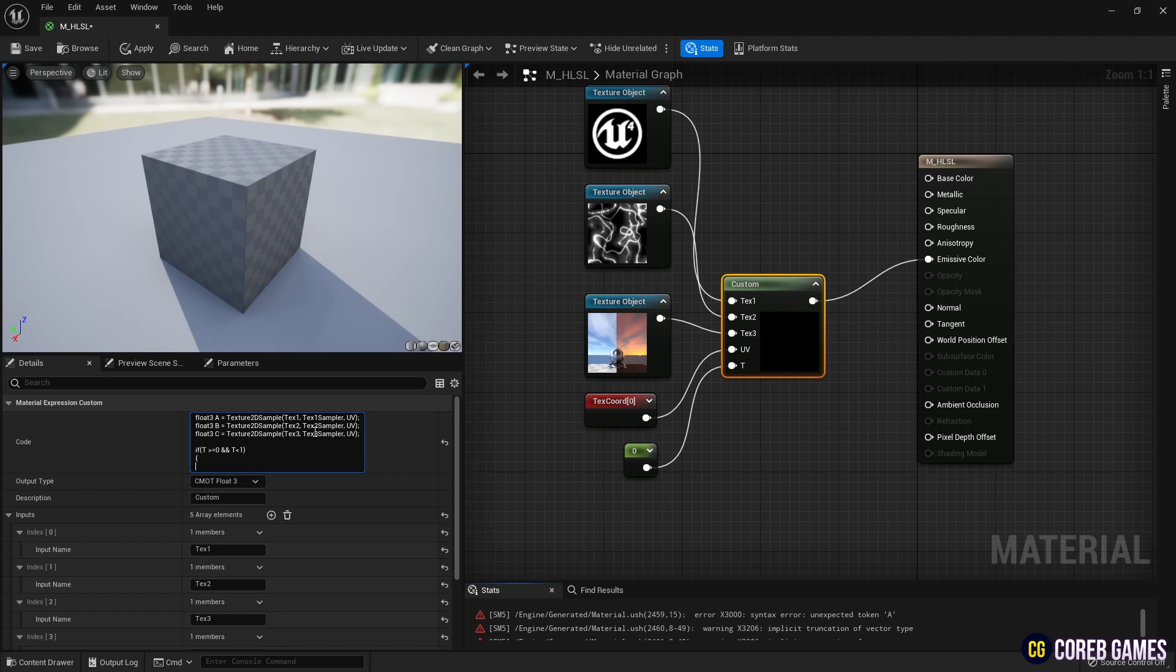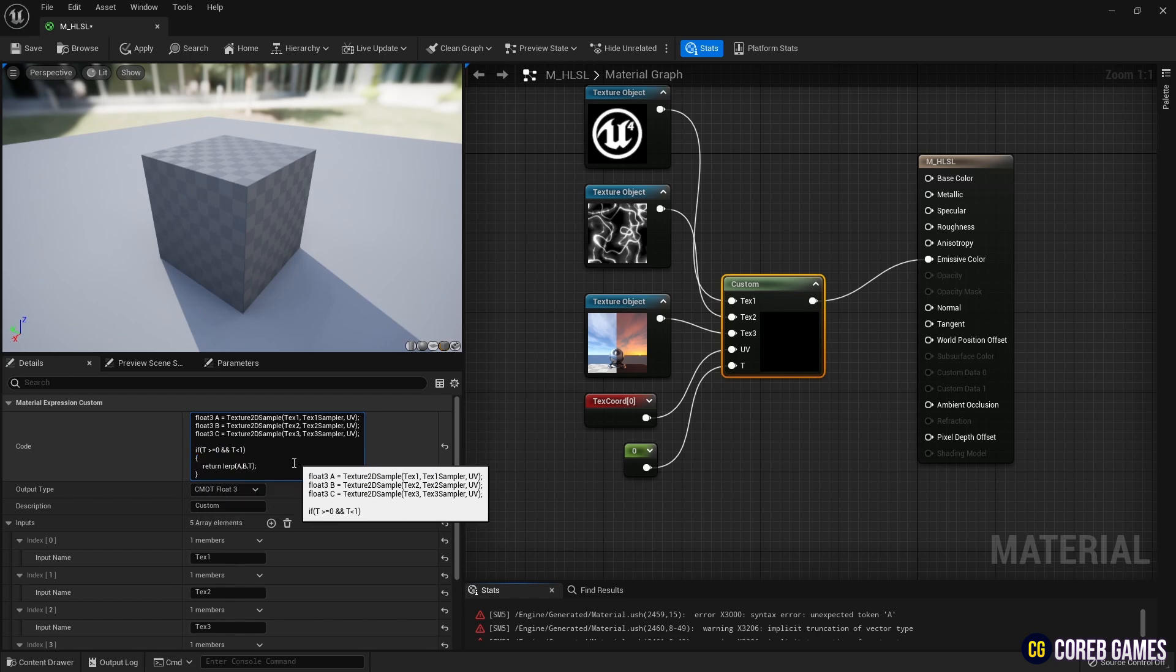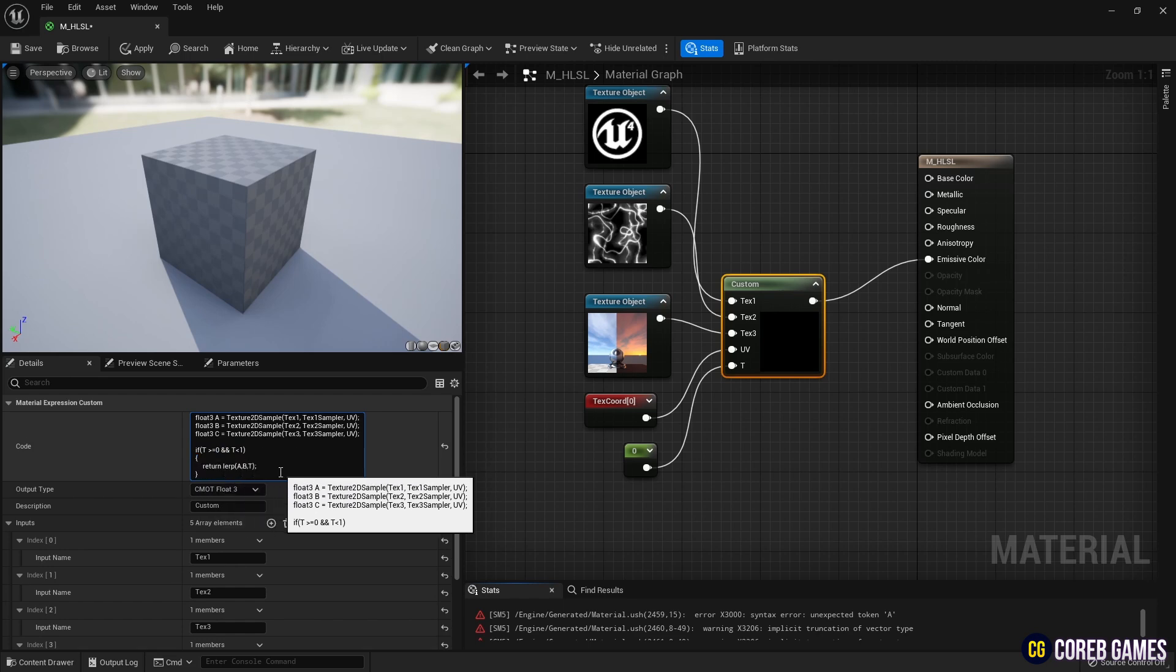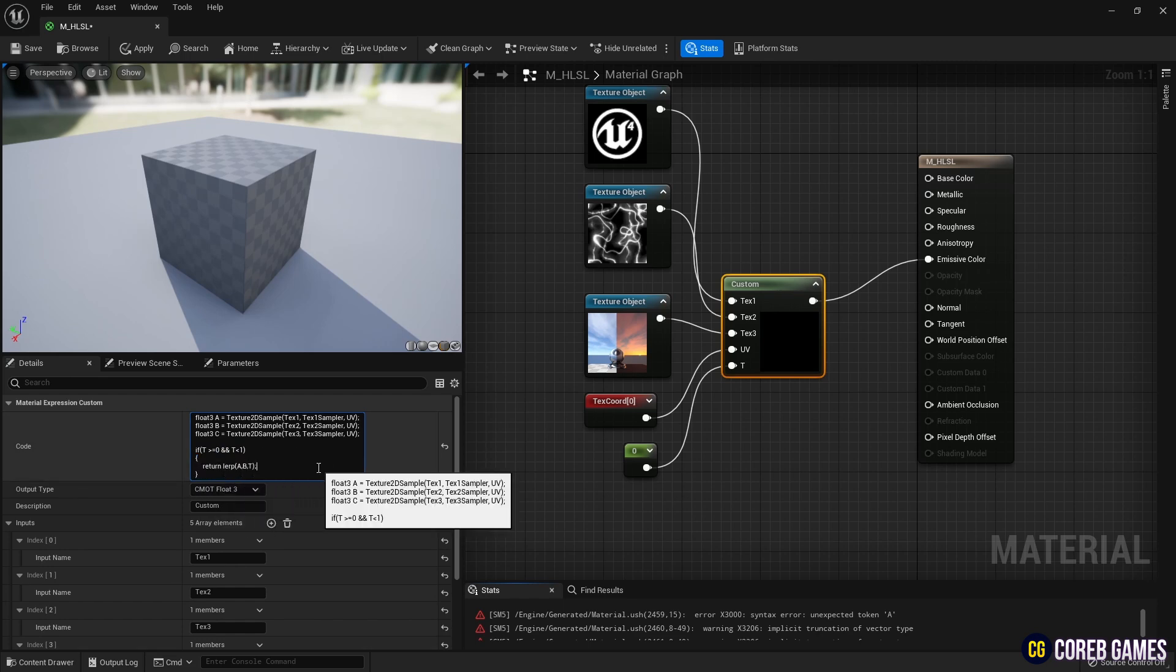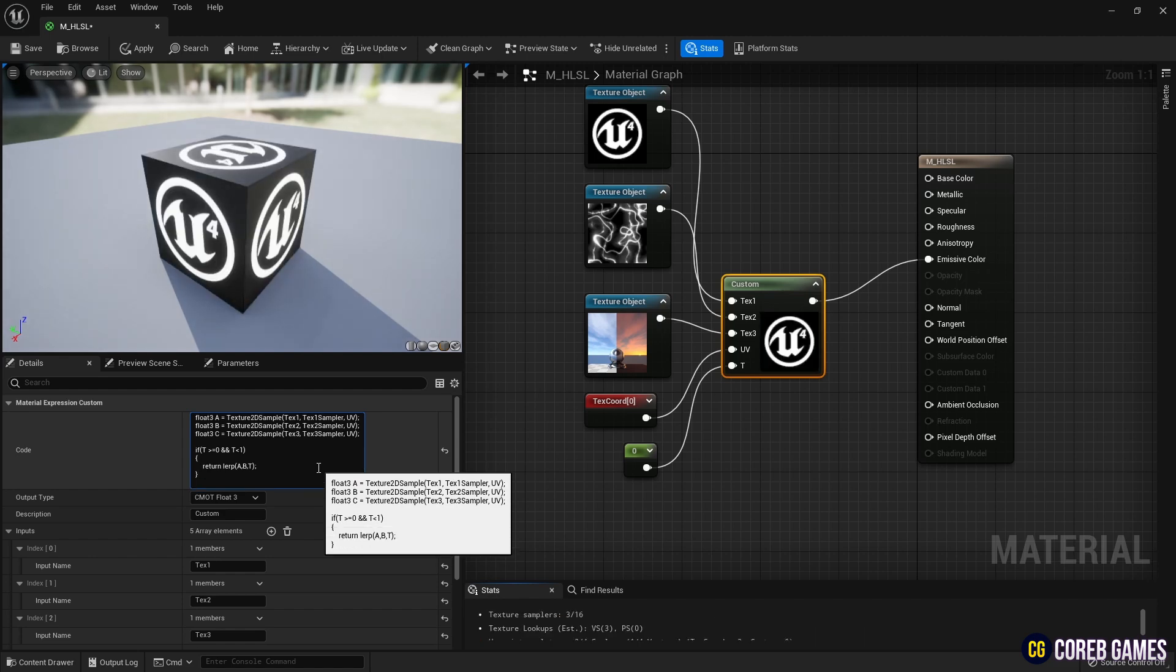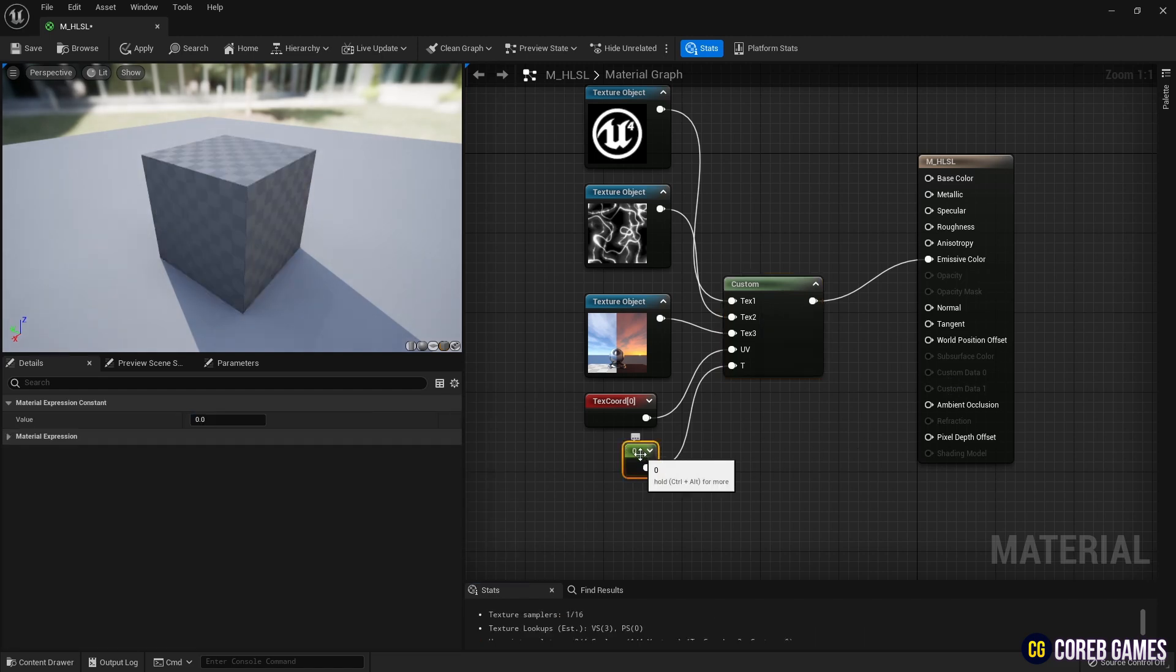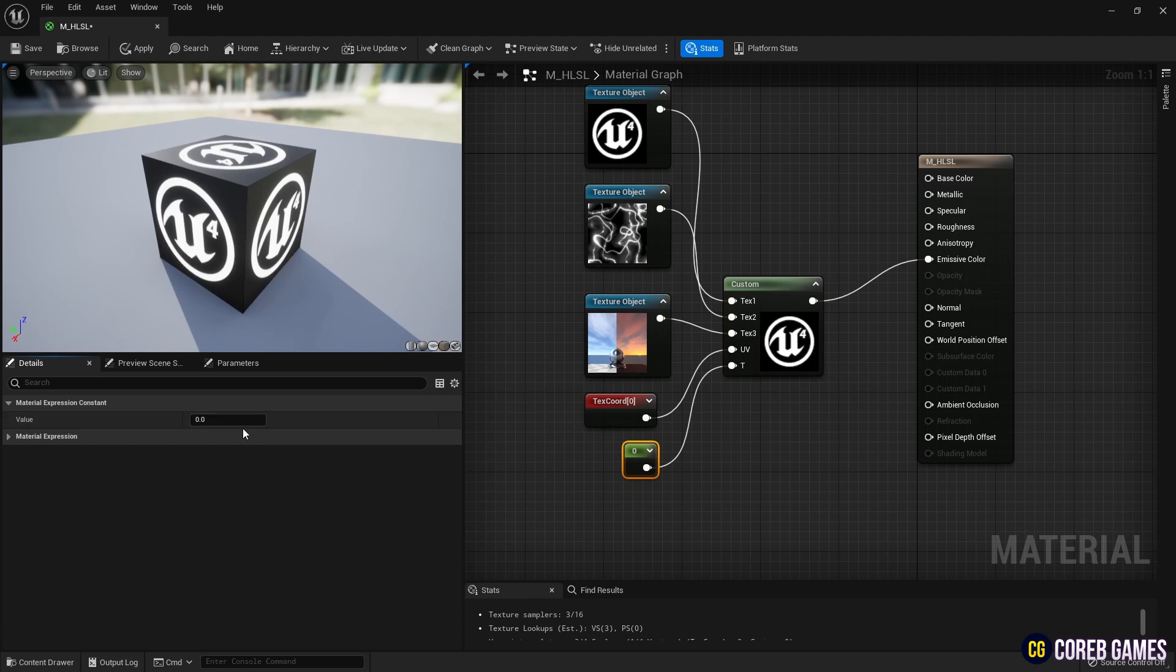This statement makes linear interpolation between texture A and B when the value is between 0 and 1. After writing the if statement, adjust the constant value and you will see textures A and B linearly interpolate based on the value.